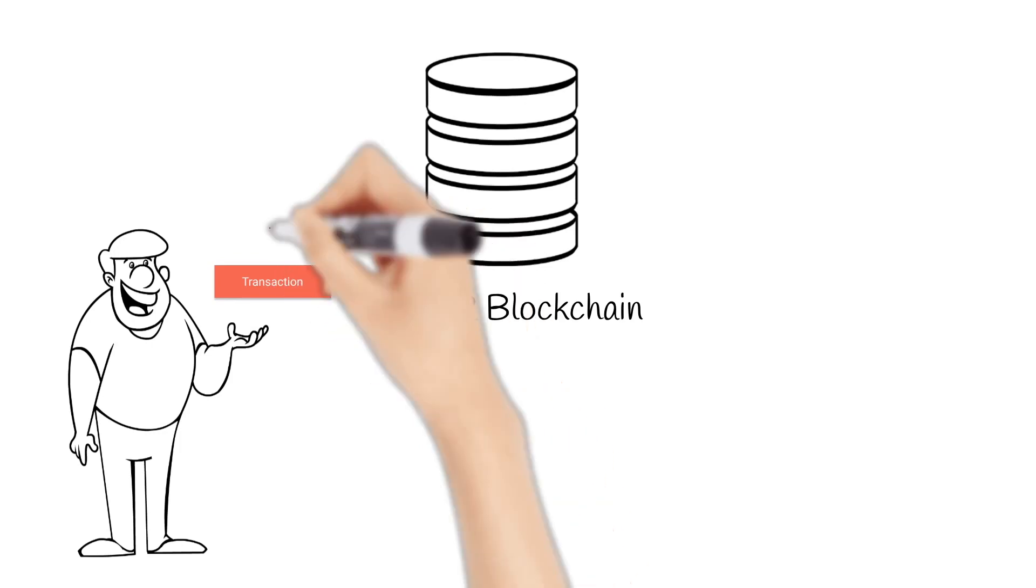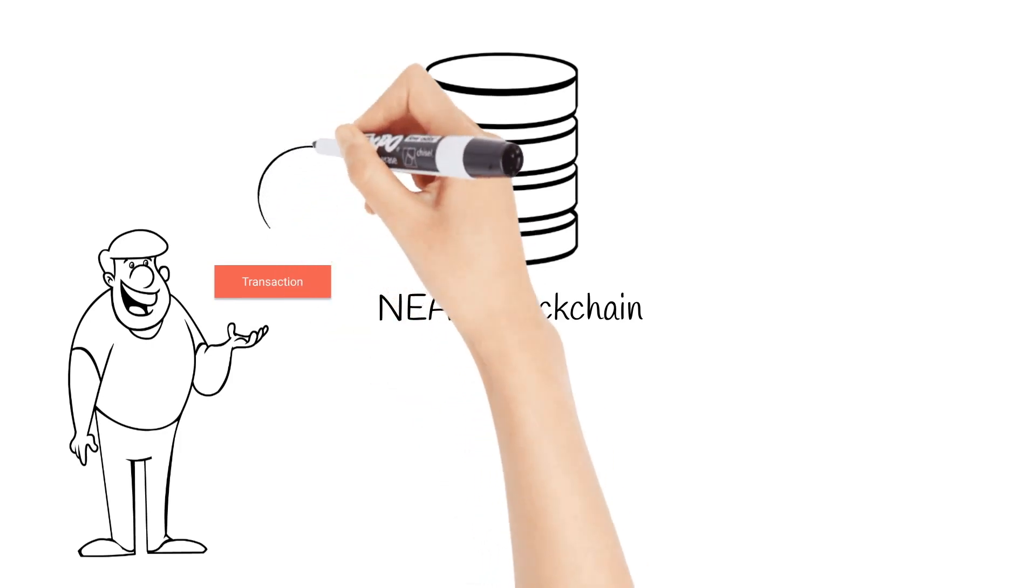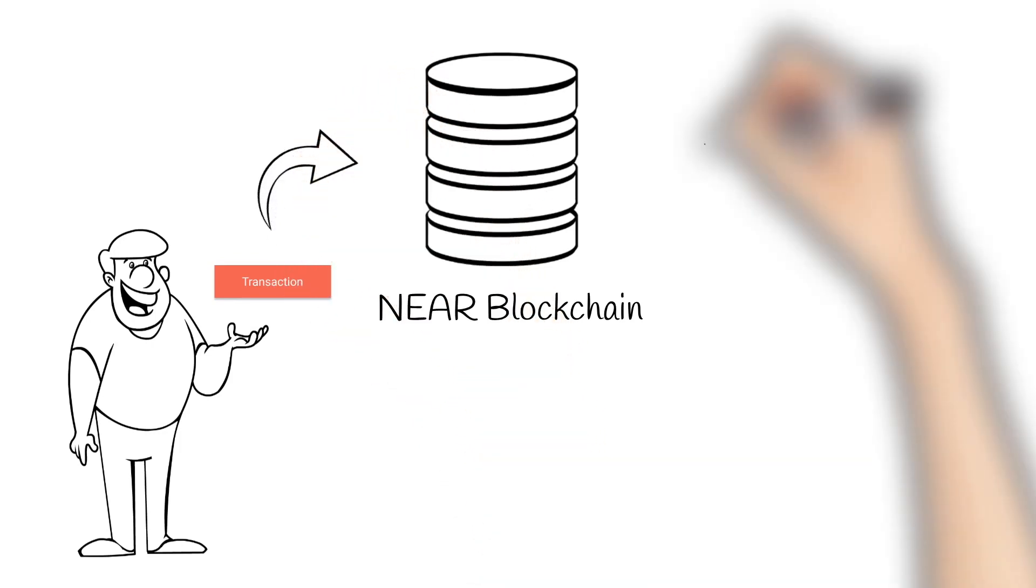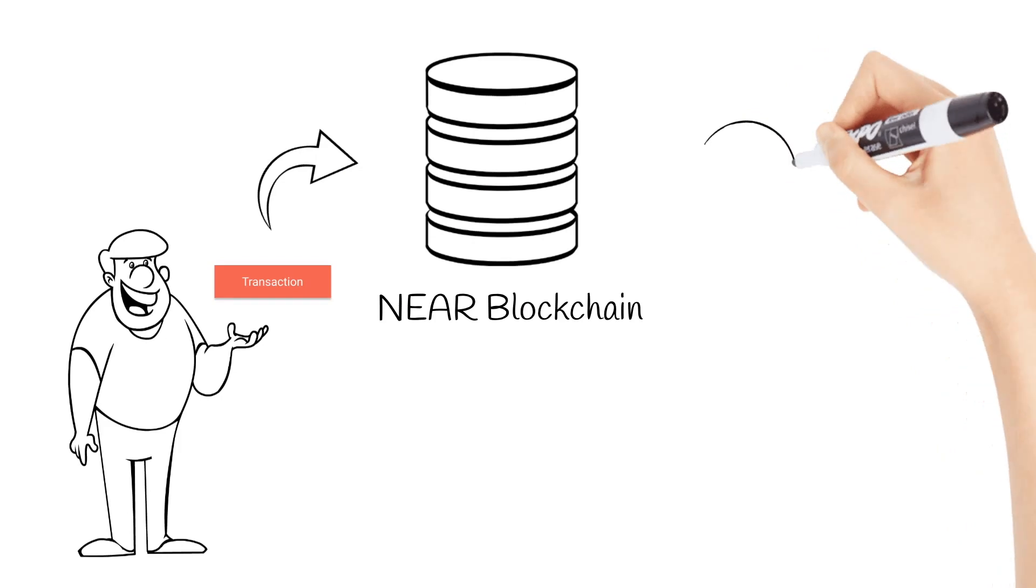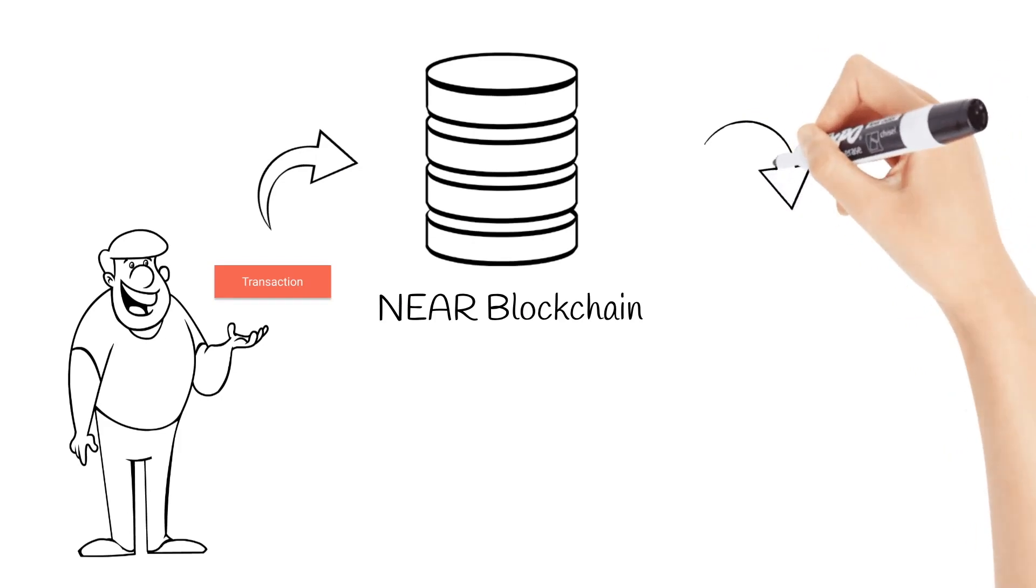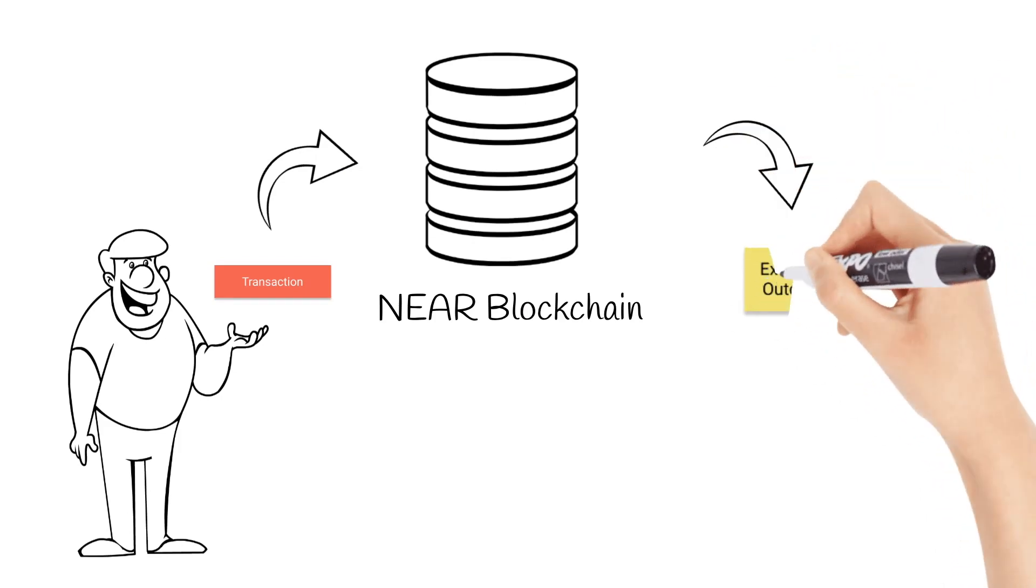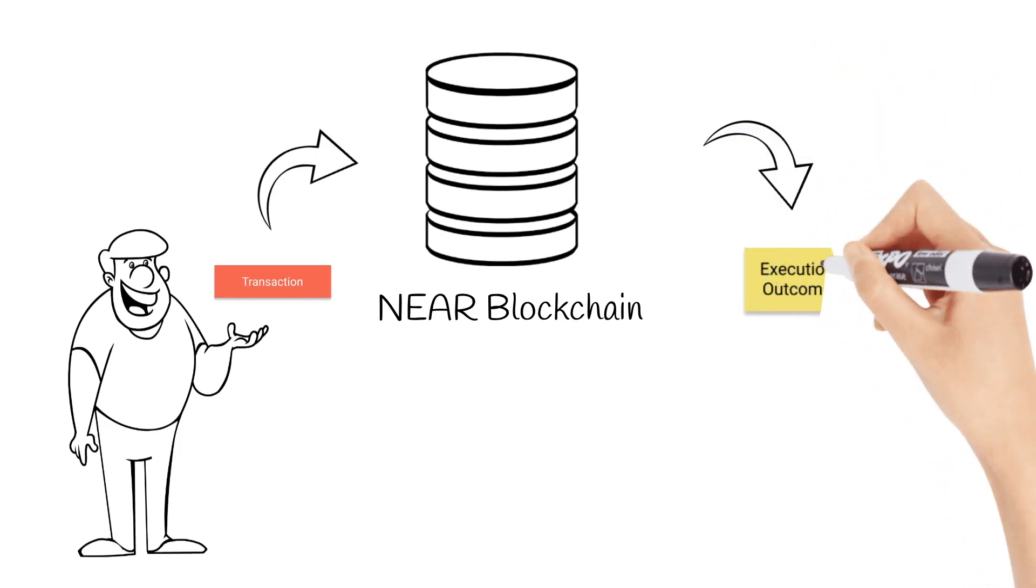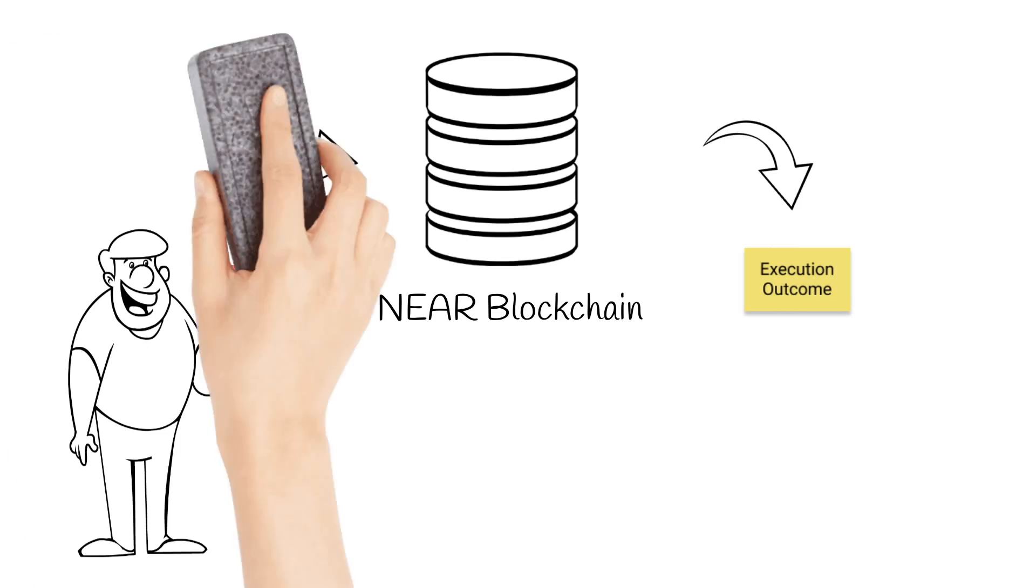A transaction needs to be constructed, signed and sent to the blockchain. Once it is executed we expect to have a result – execution outcome. That is simple. But it's not really accurate for NEAR blockchain.